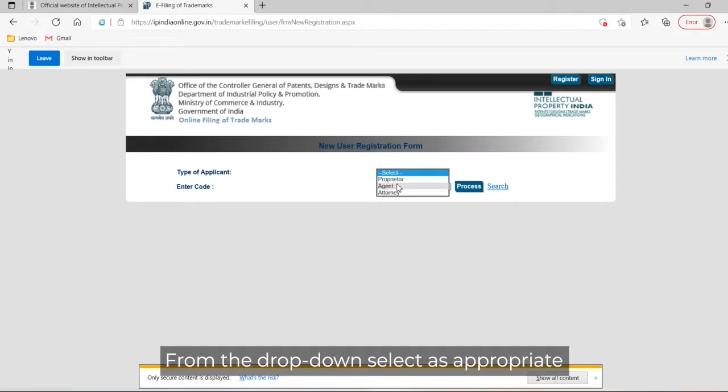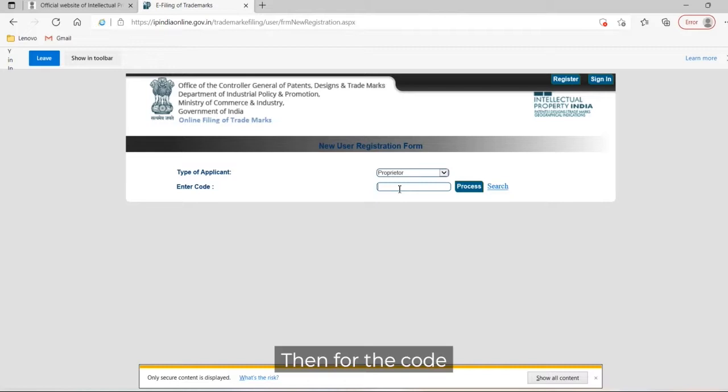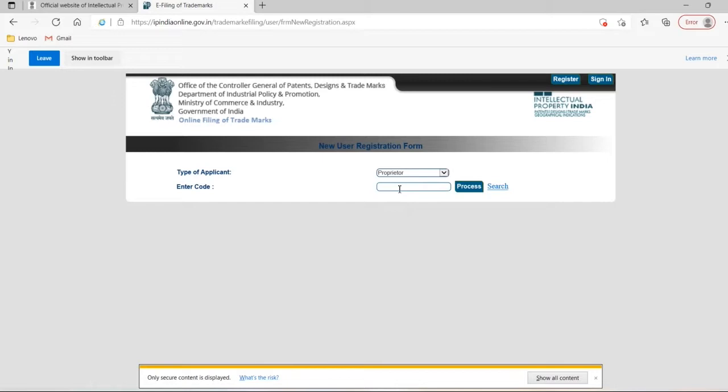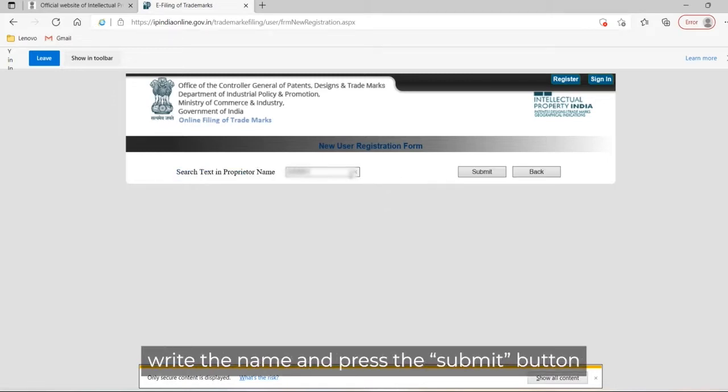From the drop down, select as appropriate: proprietor, agent, or attorney. For the code on the right side, you will find an option to search. Click on it. In the text box against proprietor name, write the name and press the submit button.